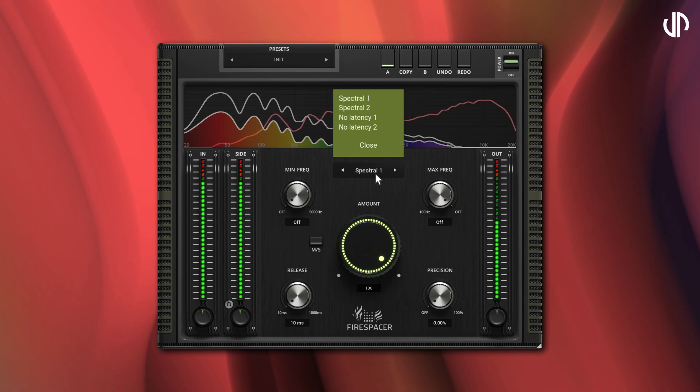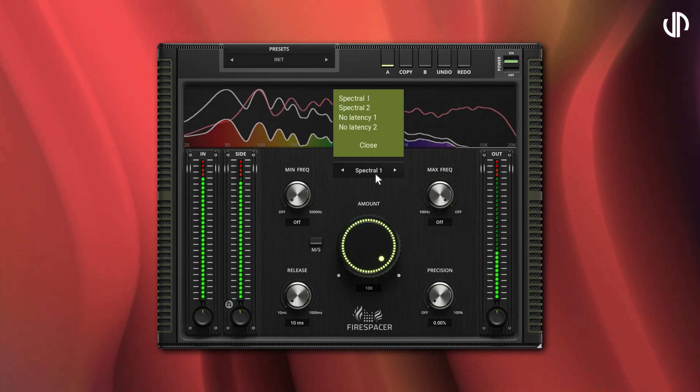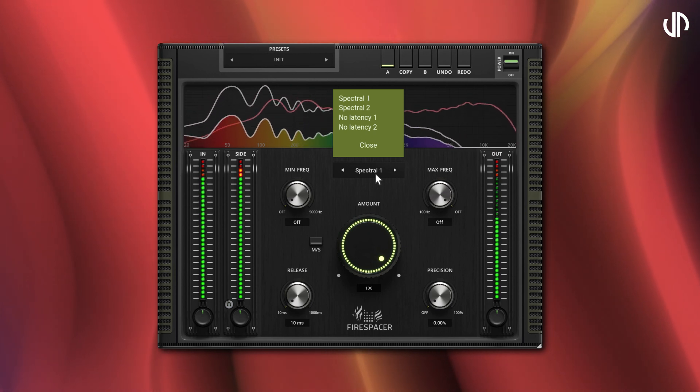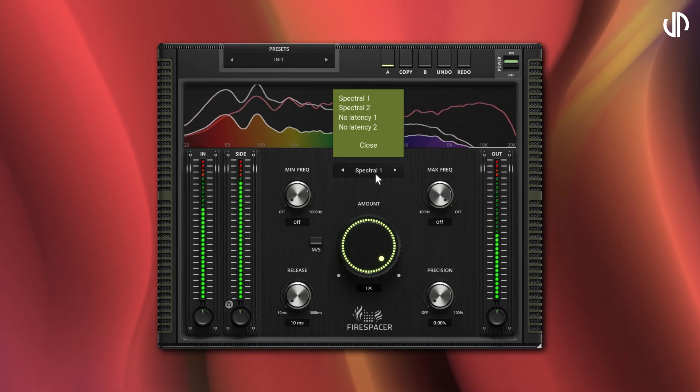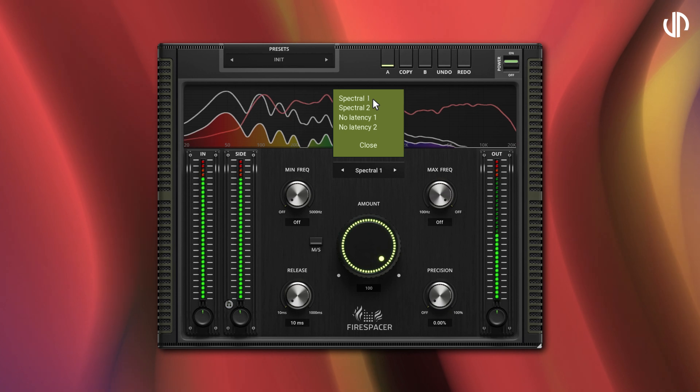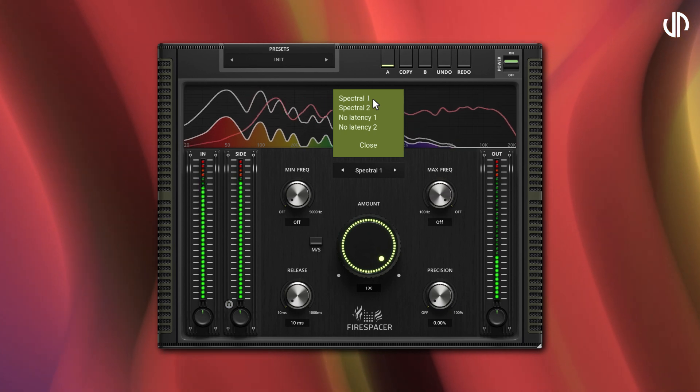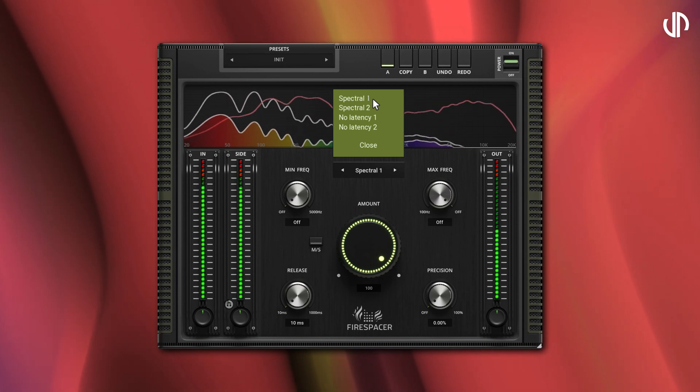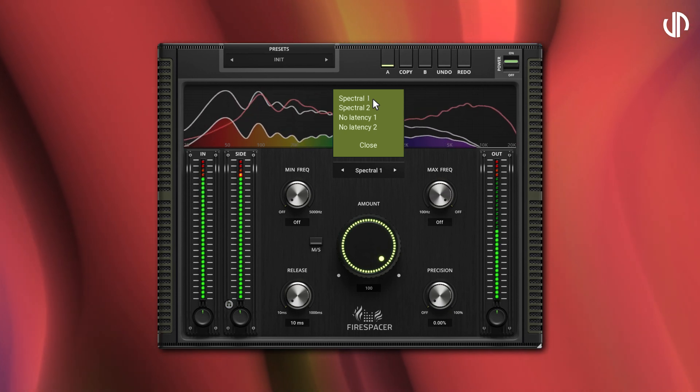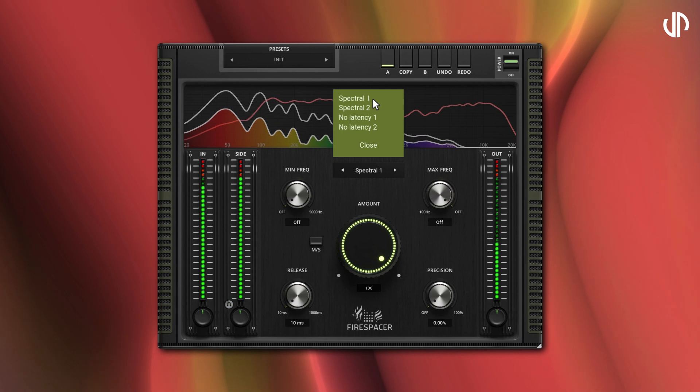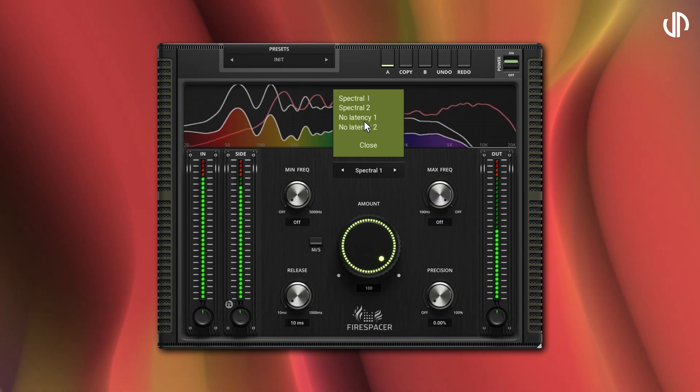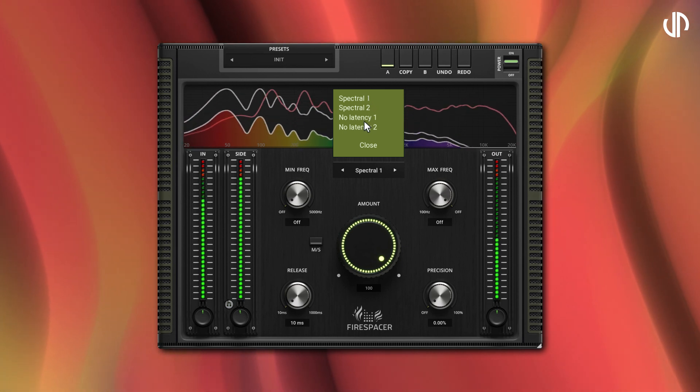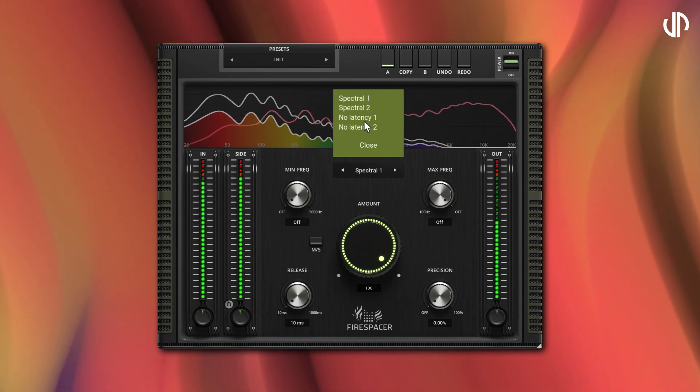Firespacer offers four processing algorithms, each imparting unique characteristics to the final output. Spectral algorithms provide high accuracy, but introduce latency and demand more processing power. Conversely, no latency algorithms are less CPU intensive, using minimal phase filters which may yield less ideal results compared to spectral algorithms.